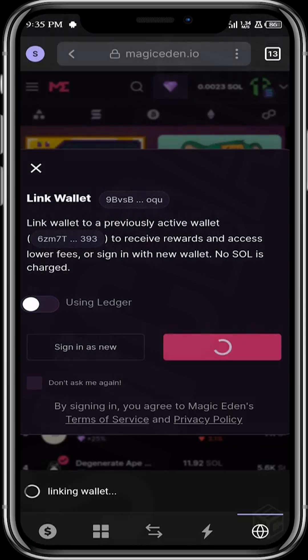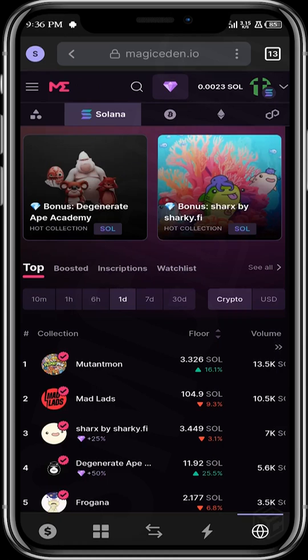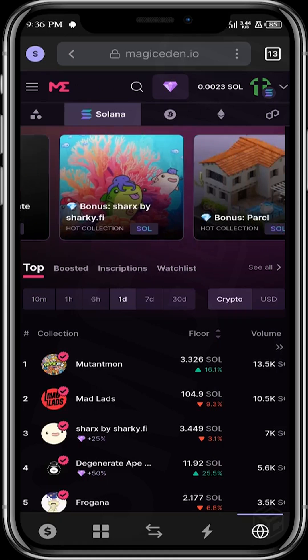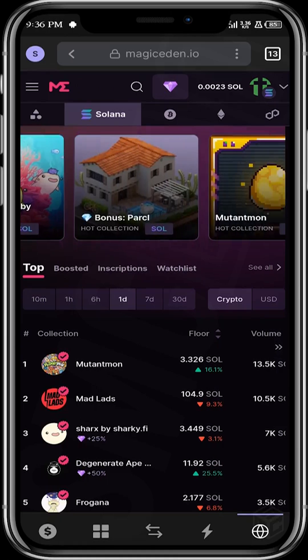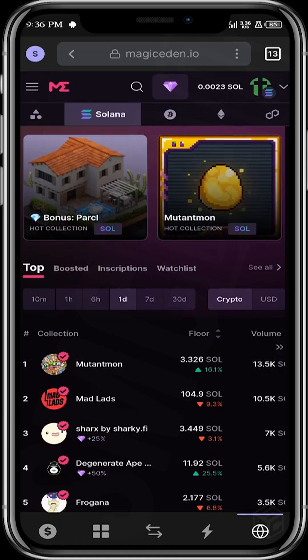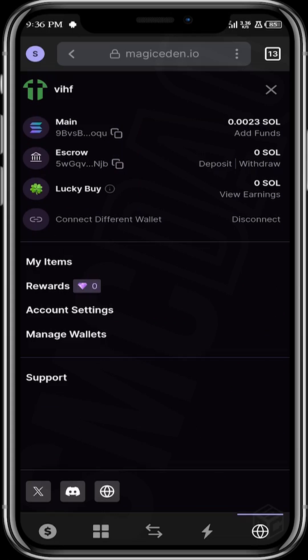All right, our wallet is all linked up. So first of all, let's head over to the rewards page.